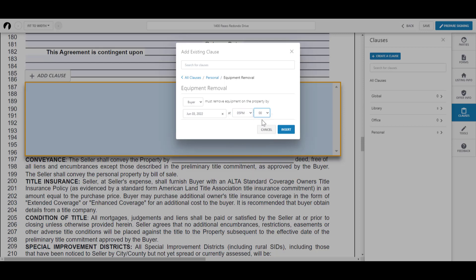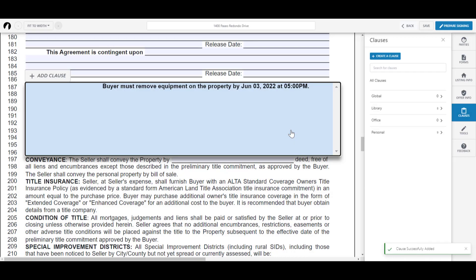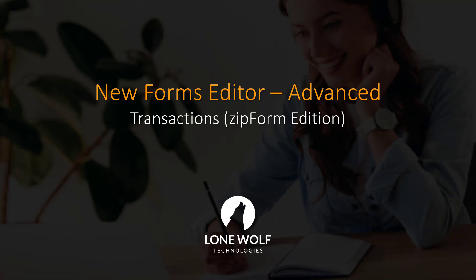That sums up this video on the advanced features of the new Forms Editor for Transactions ZipForm Edition. For more detailed information, we invite you to check out one of our webinars by clicking on the link in the description.